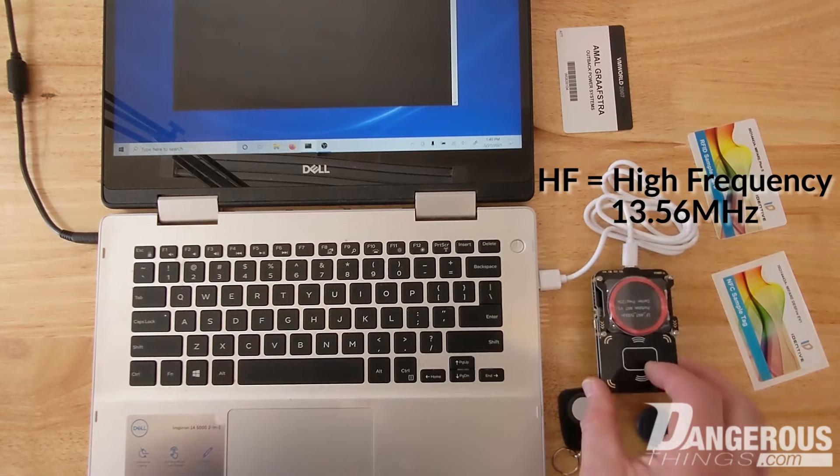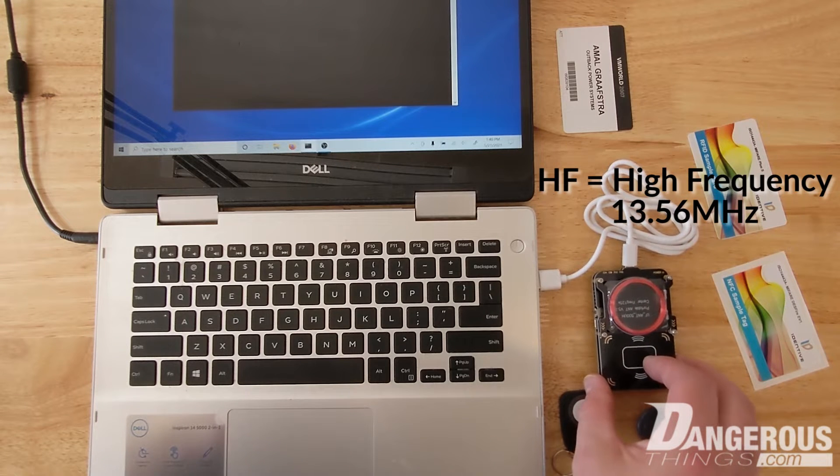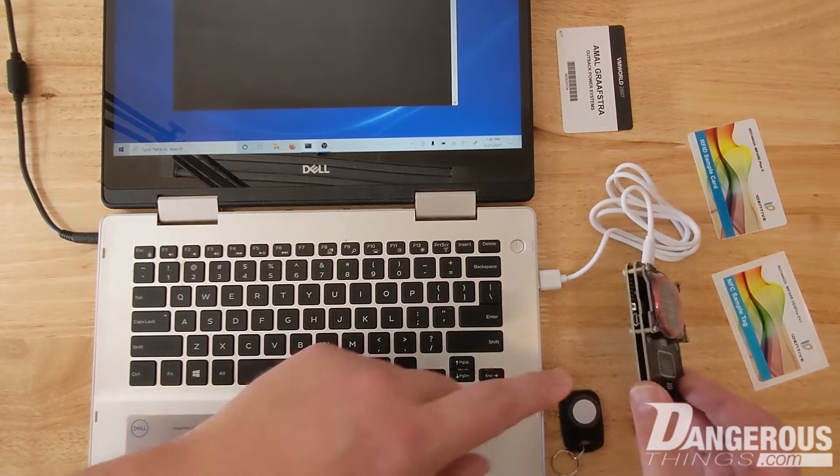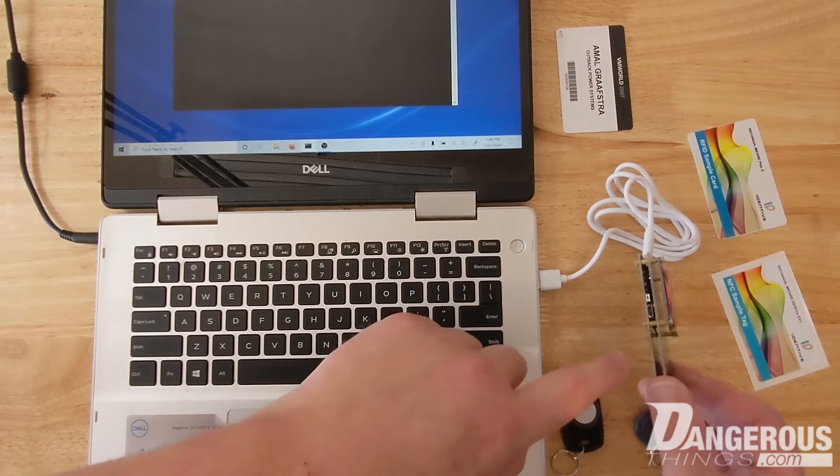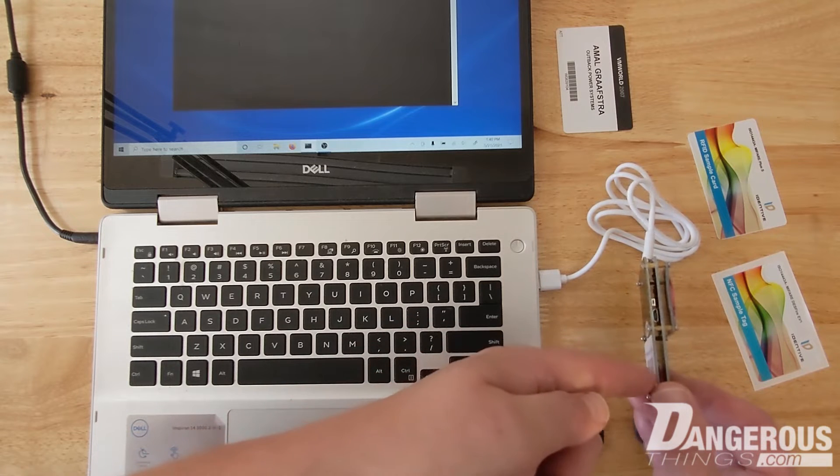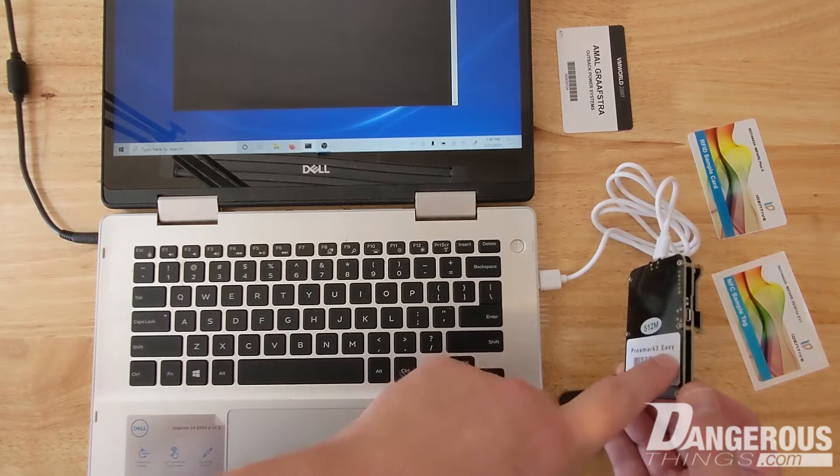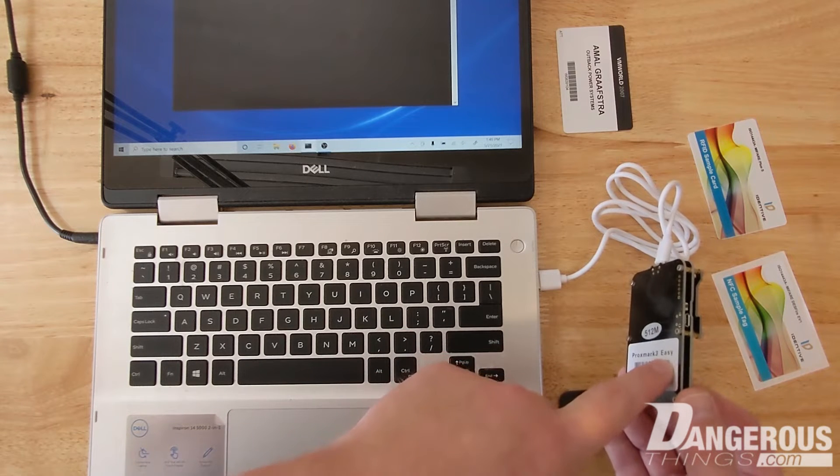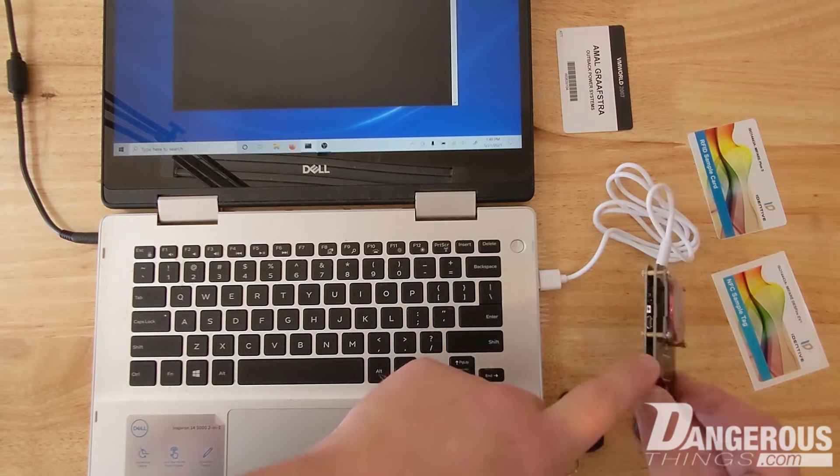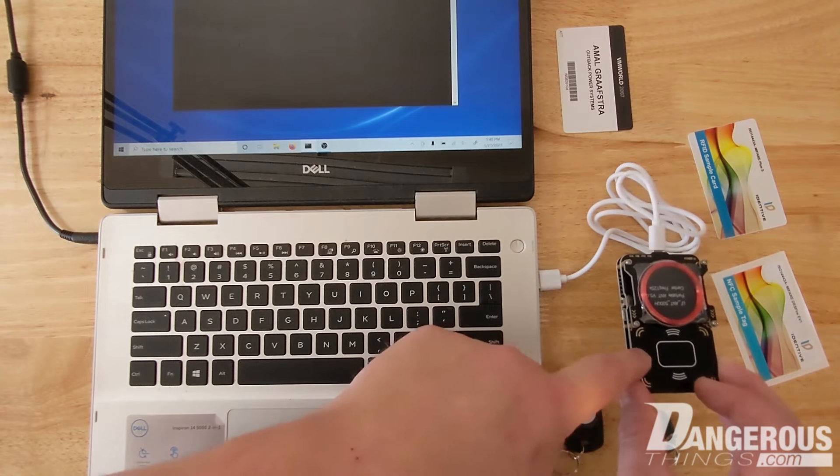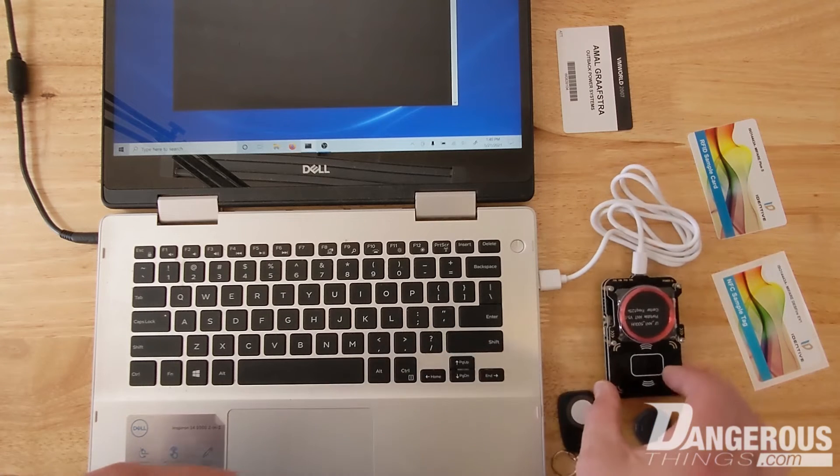So if you're trying to scan something that is say like an implant or something very small, you probably are going to want to put it on the bottom side of the PCB here to get a better read than try it on top of this center PCB.